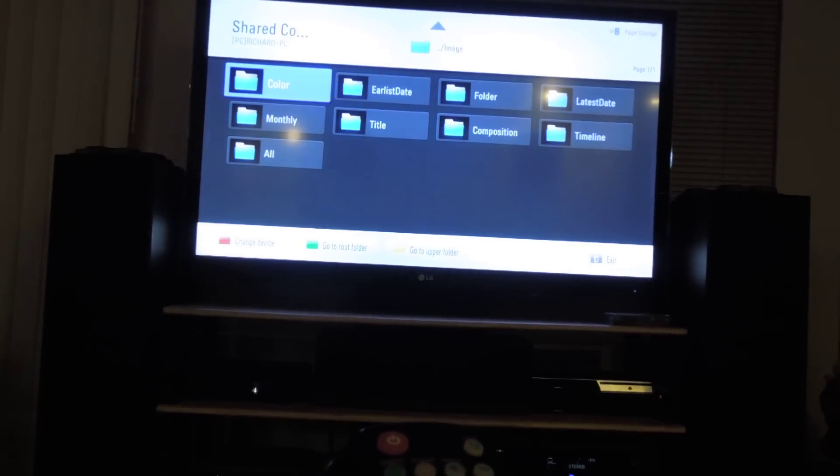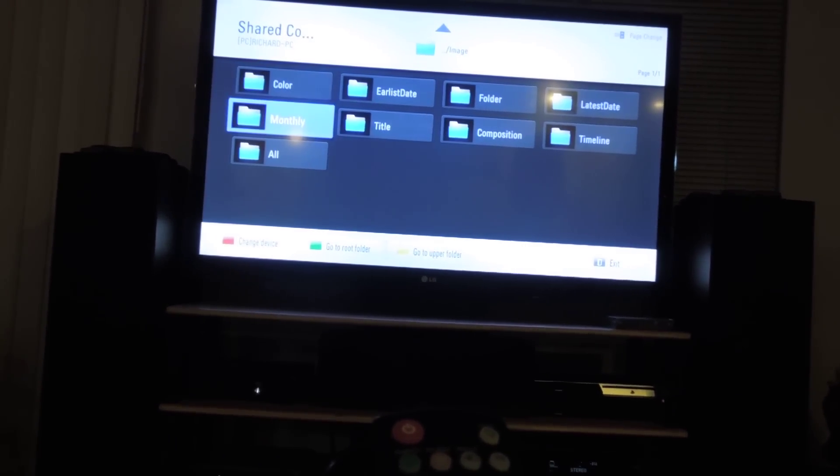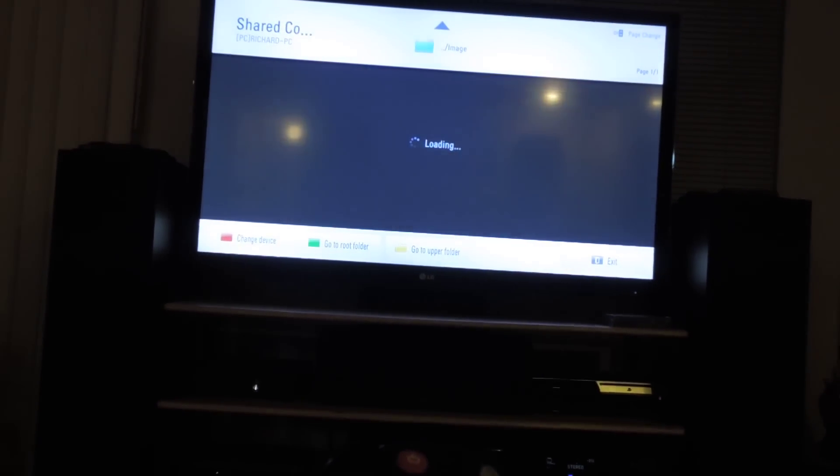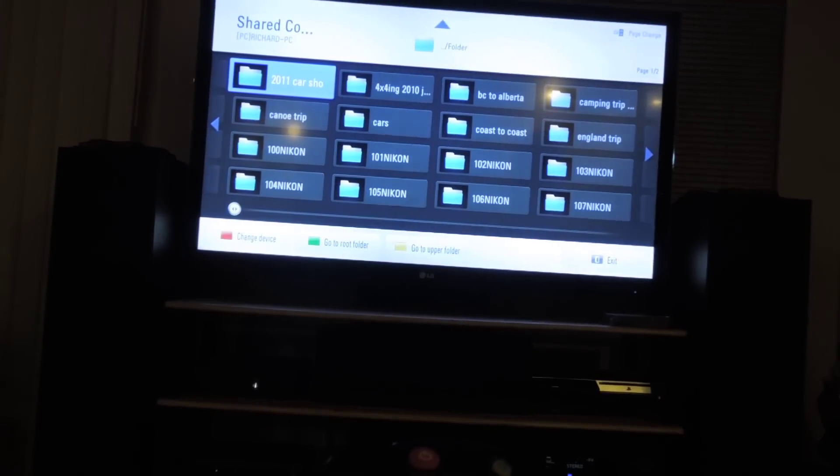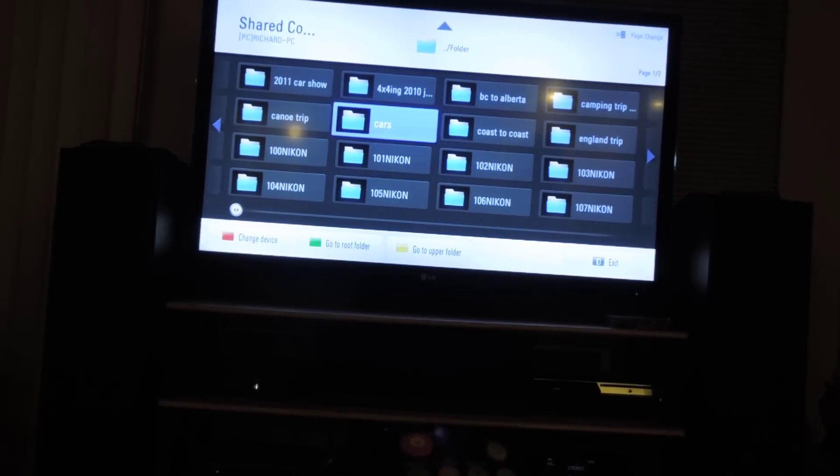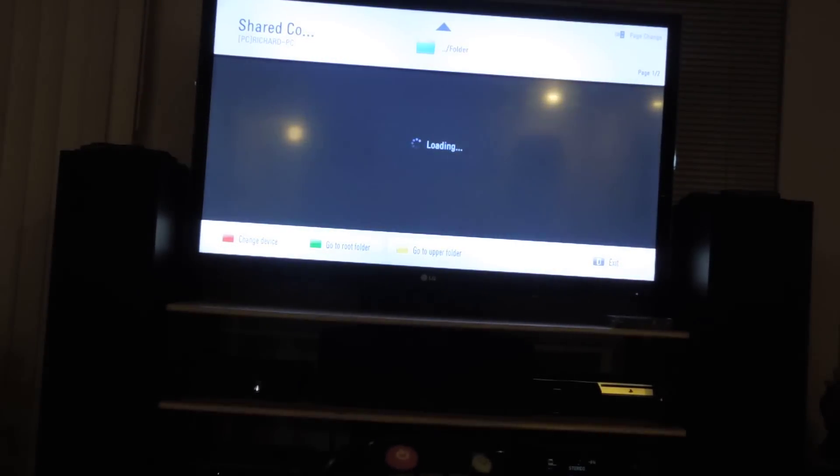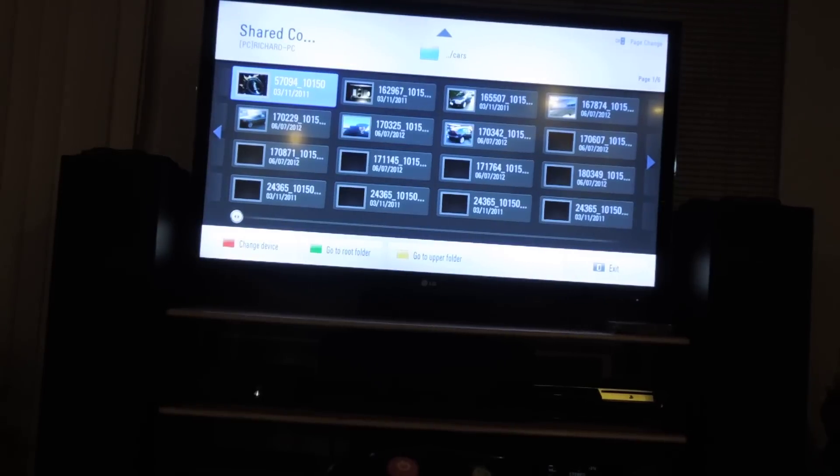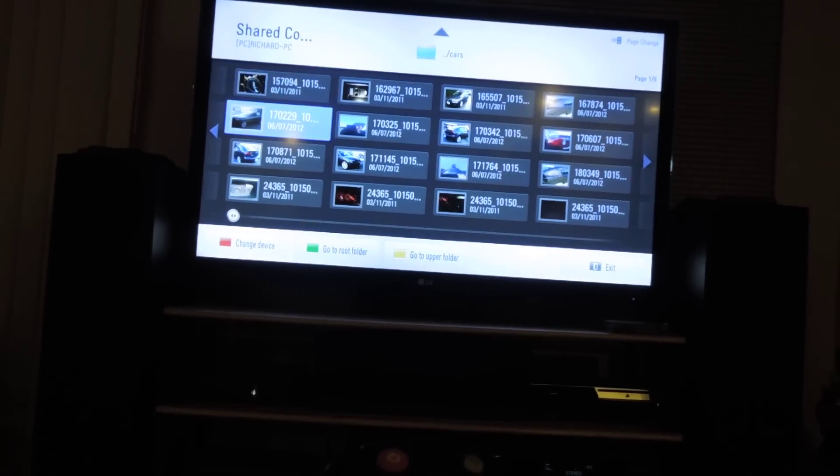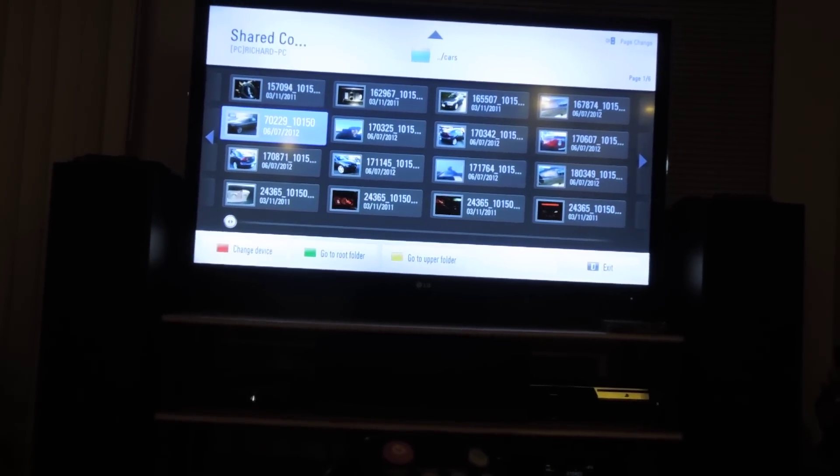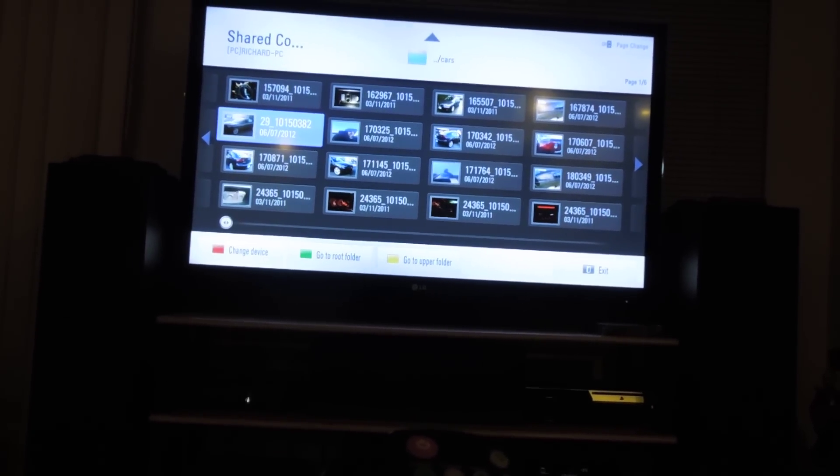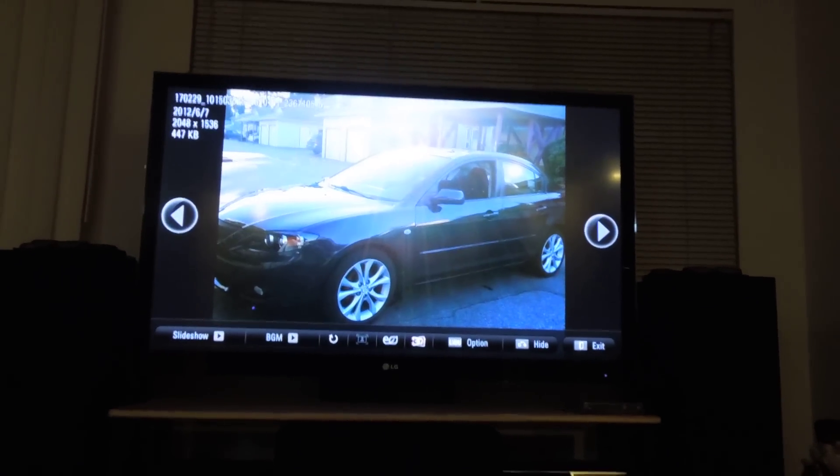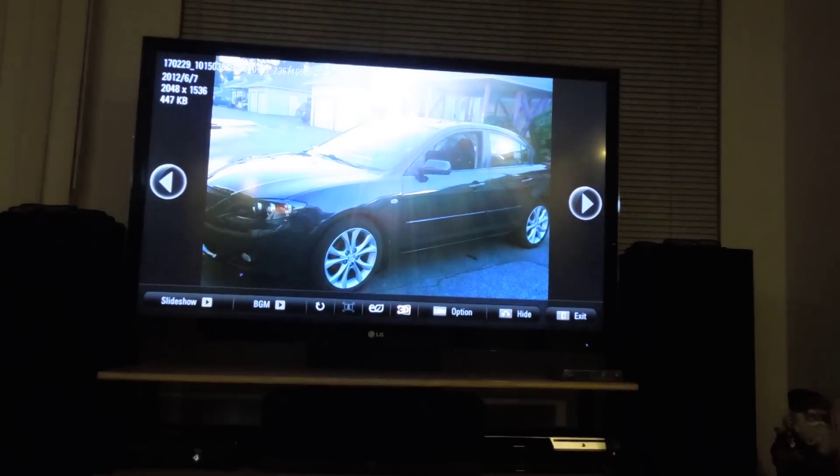We'll go to Shared Content, and we'll go to Images. And let's just click Folder. Let's go to Cars. This is mainly all the photos that I took while I was making videos of my car. Takes a second to load. And there you go. You can scroll through. This is a neat feature so you can show pictures to your family.